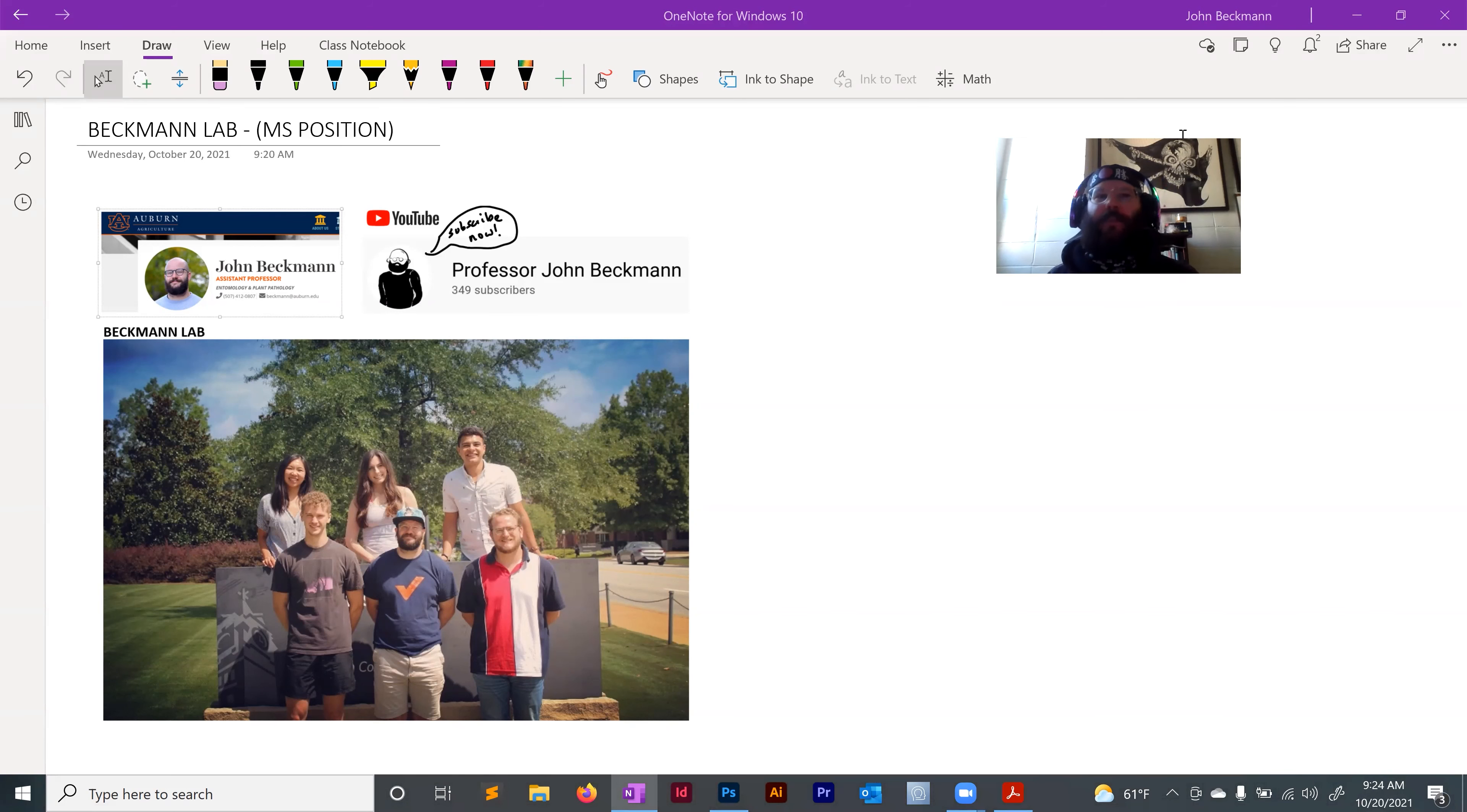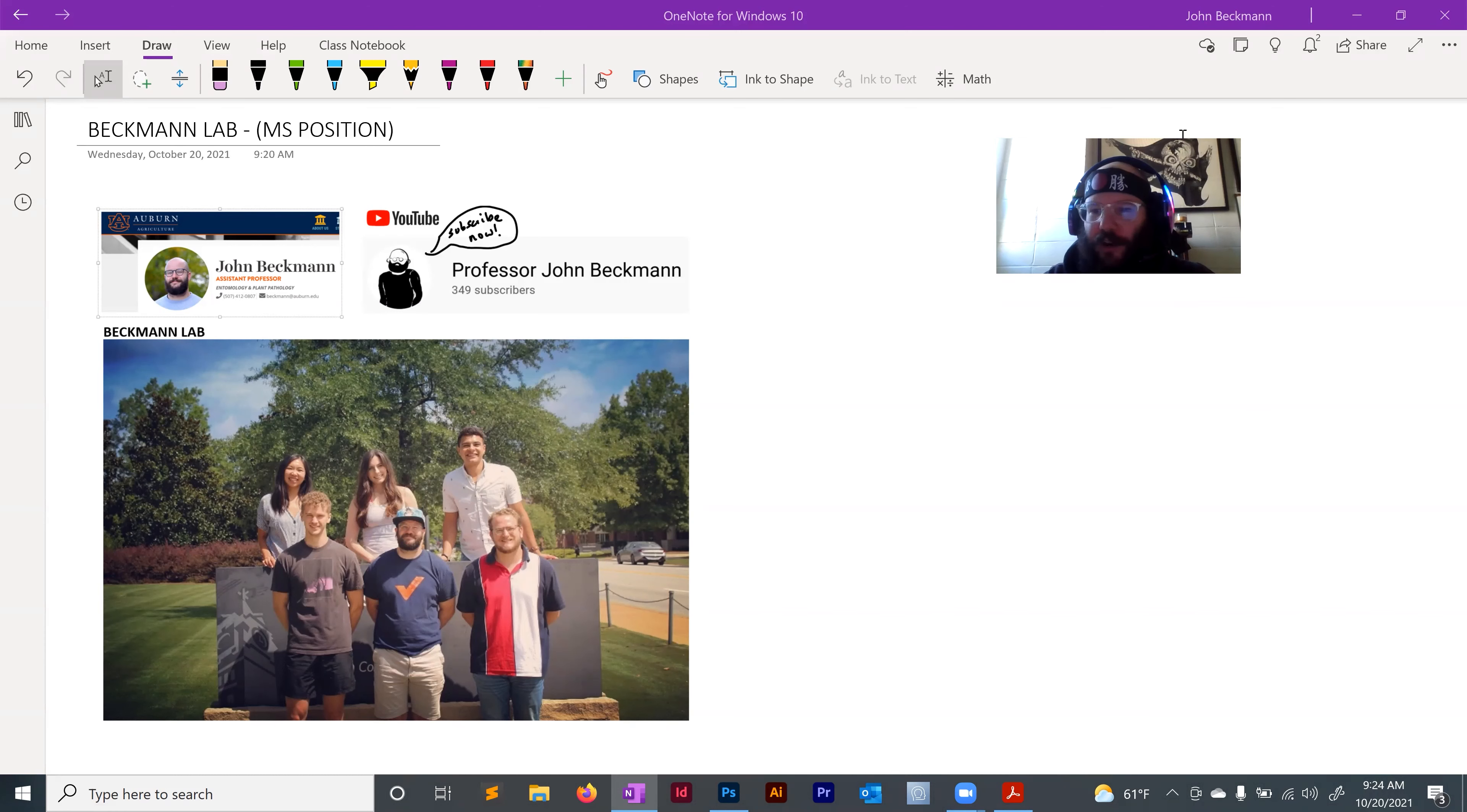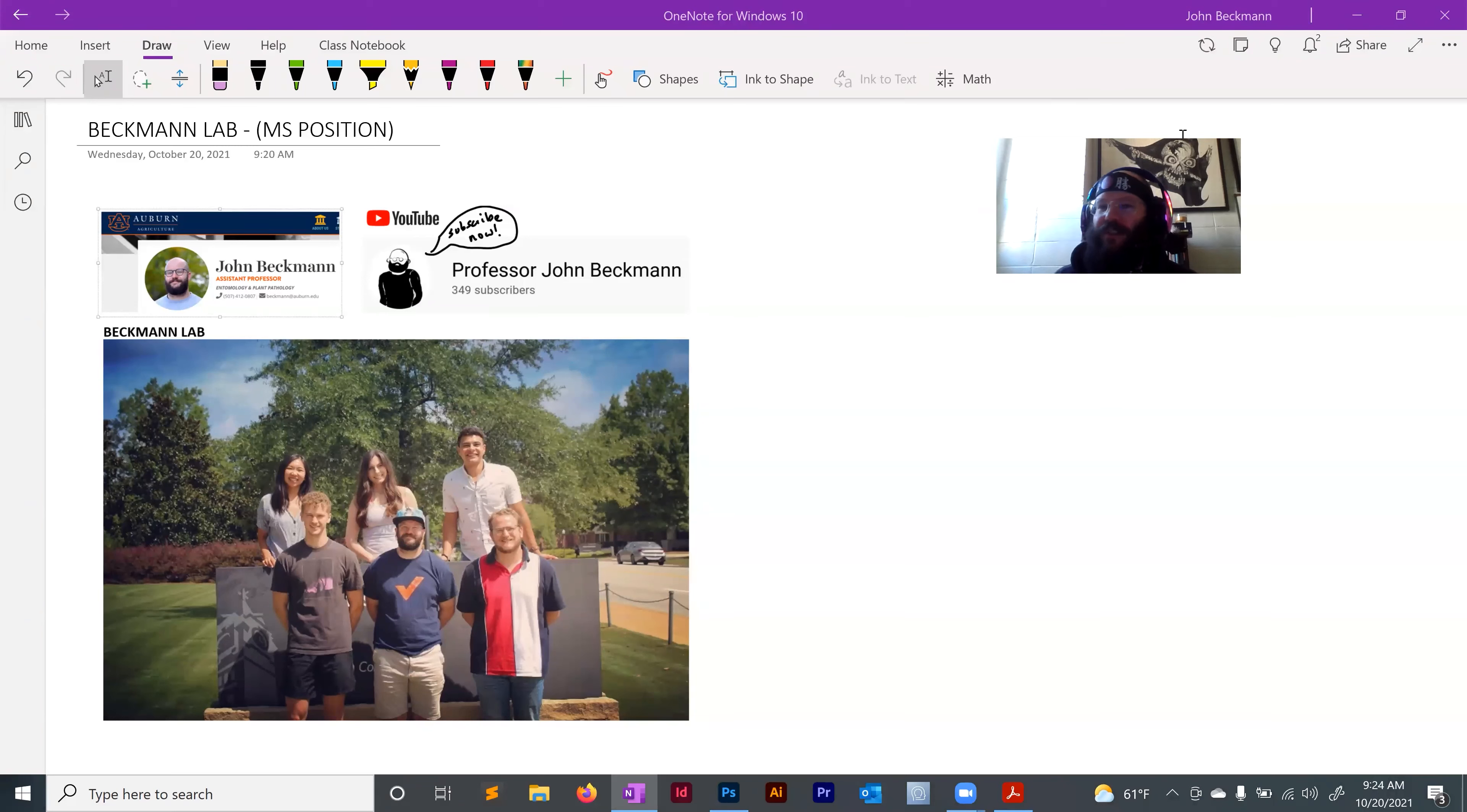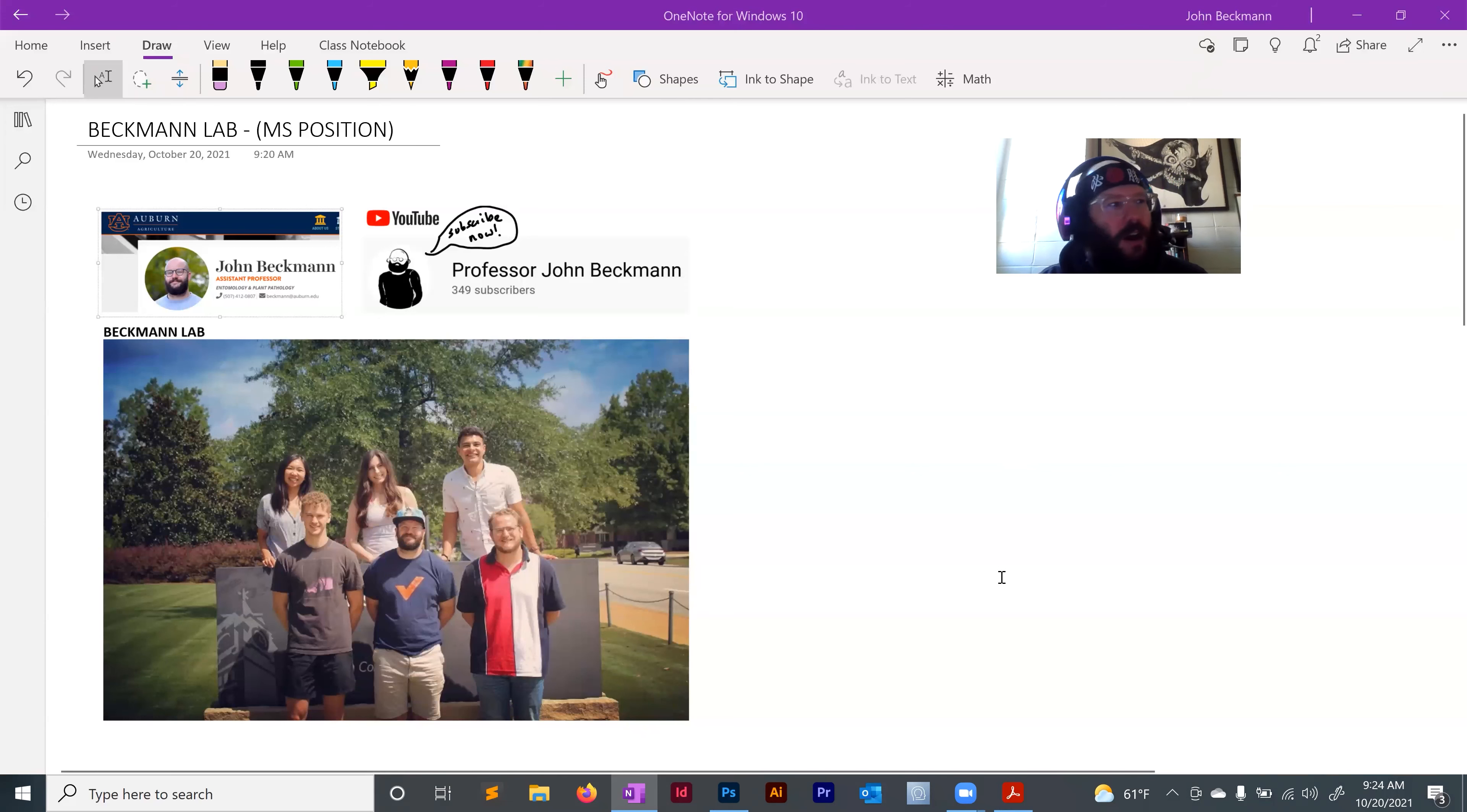My lab has an open master's position for the coming year starting in fall 2022. This is a fully funded GRA position, a research position in the College of Agriculture, Entomology or Plant Pathology doing a master's. I would encourage you to apply.